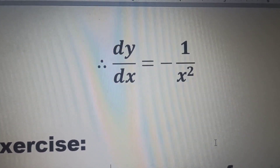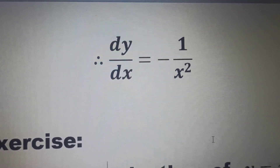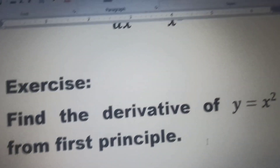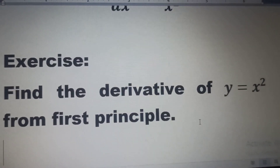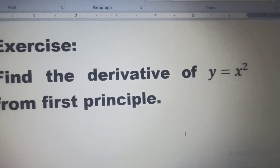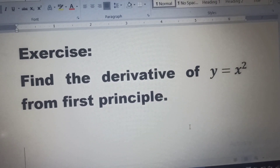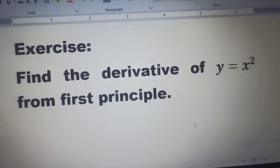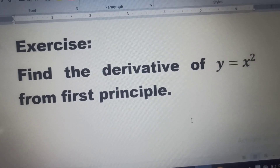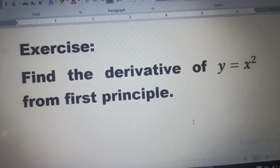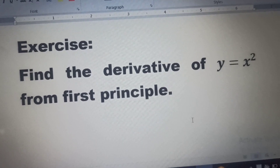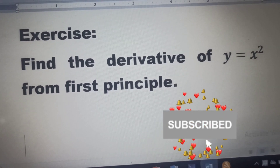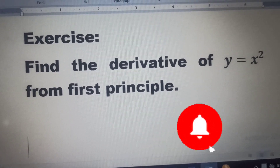Now let's try this as an exercise: find the derivative of y = x² from first principle. Try that on your own. Thank you for watching this video — please don't forget to like, share, and subscribe to this channel.